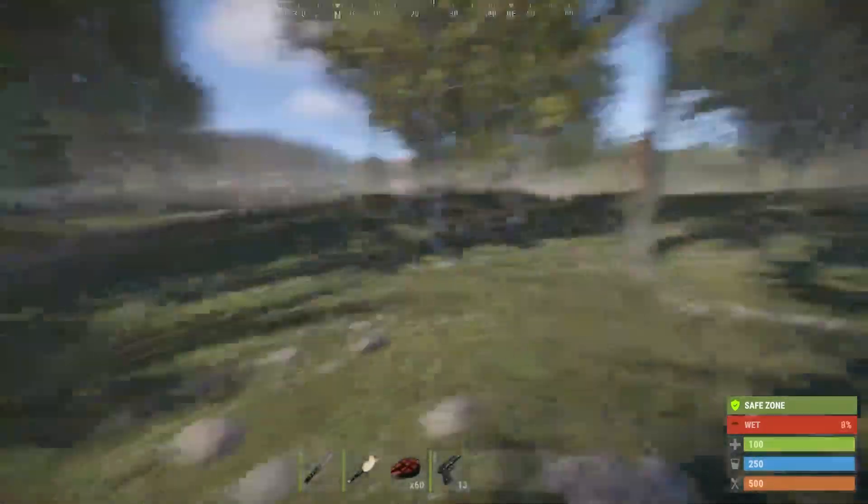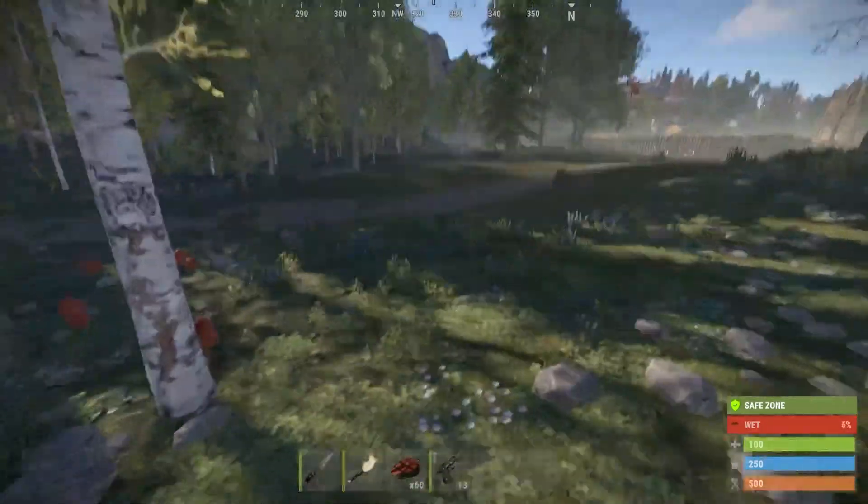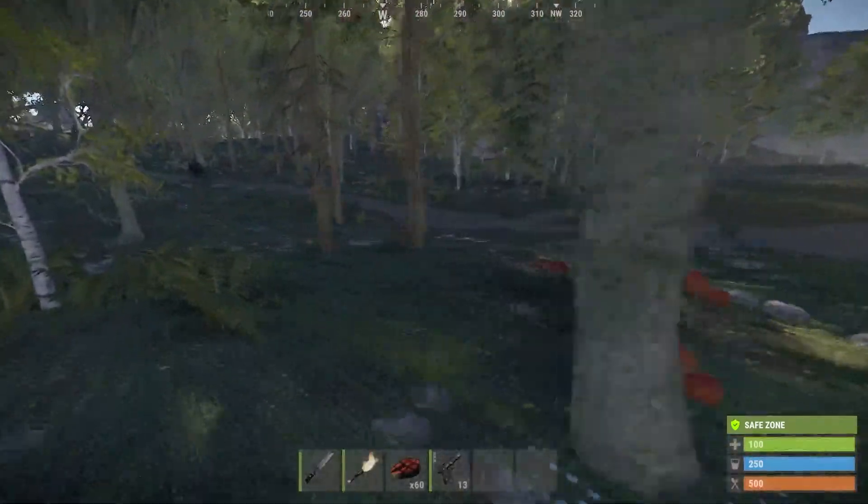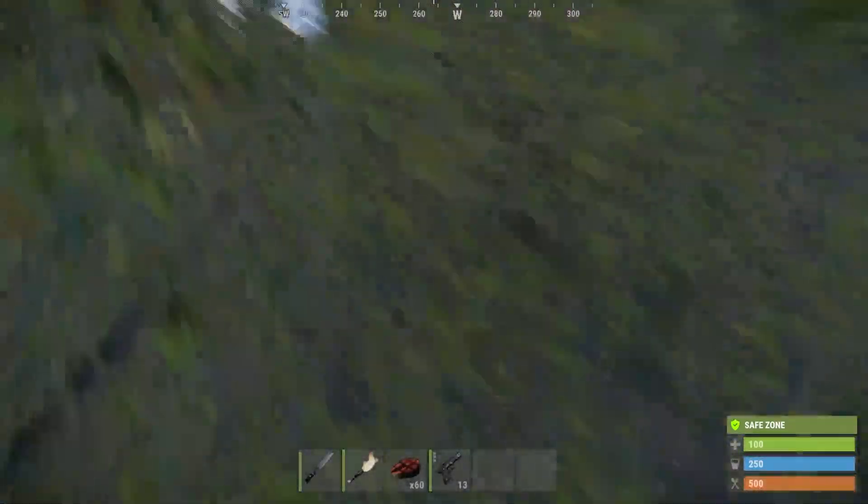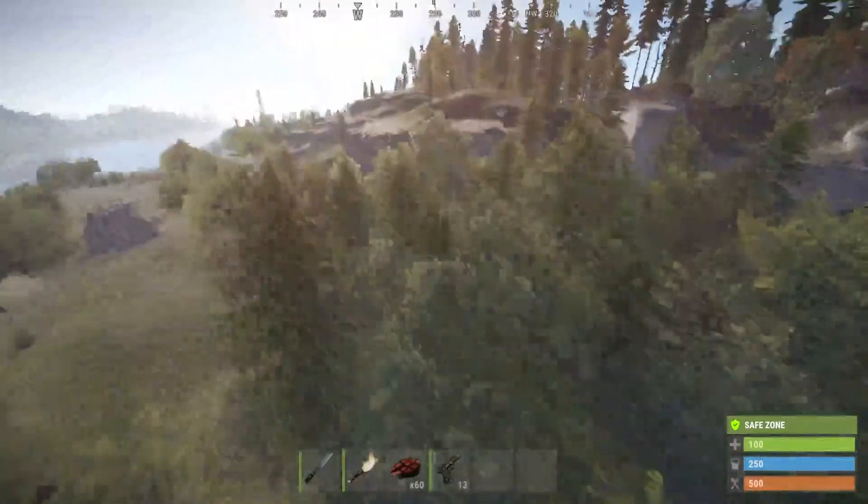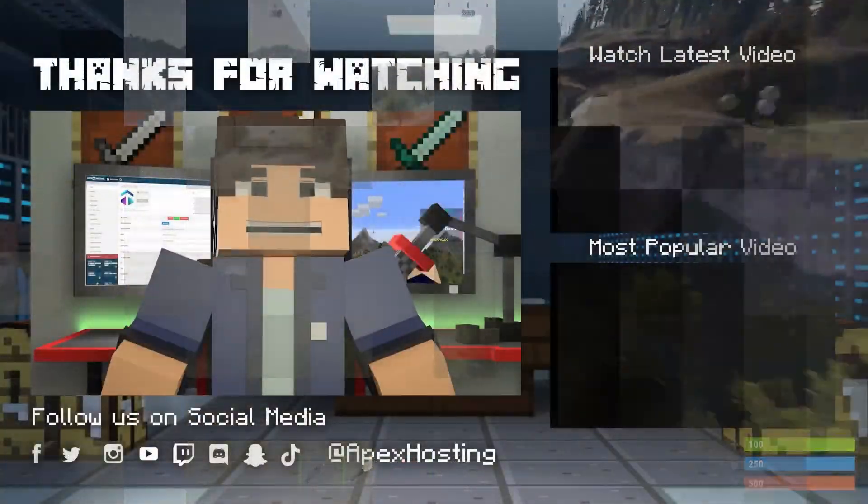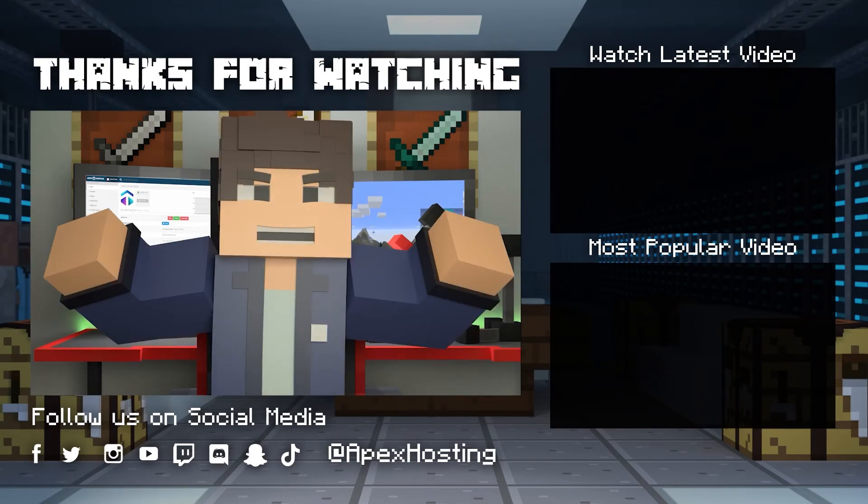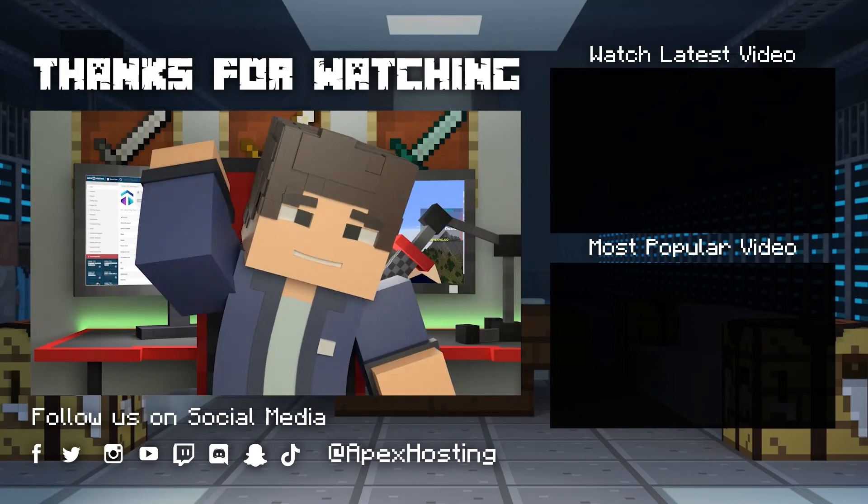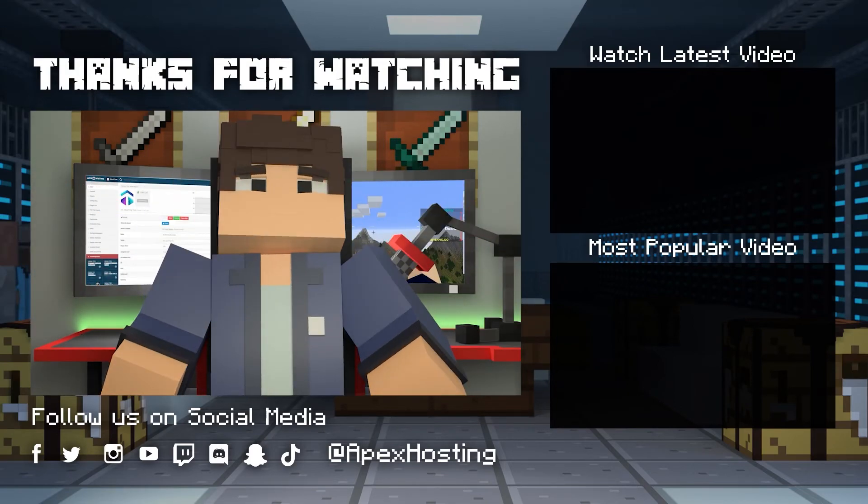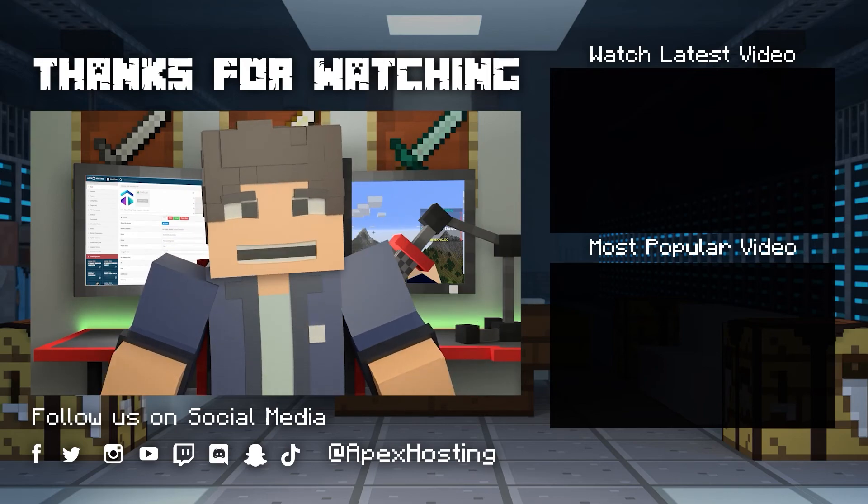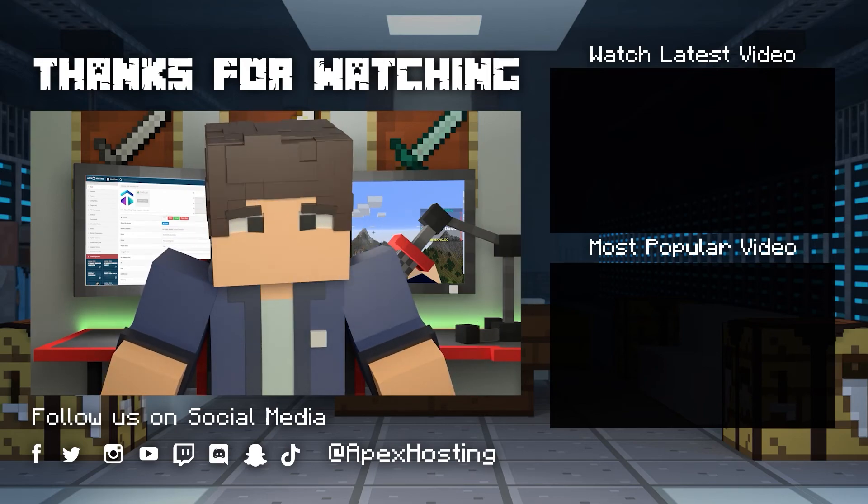That'll just about do it for this one gamers. As always, I hope that you have lots of fun. Thanks for watching. If you want to see more great content like this, then subscribe or click these videos. Until next time gamers.